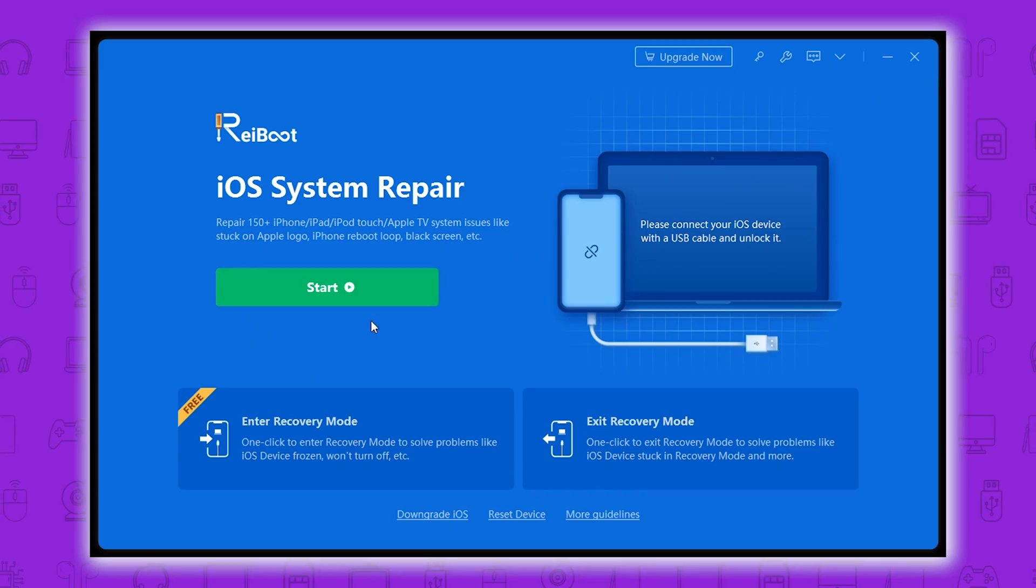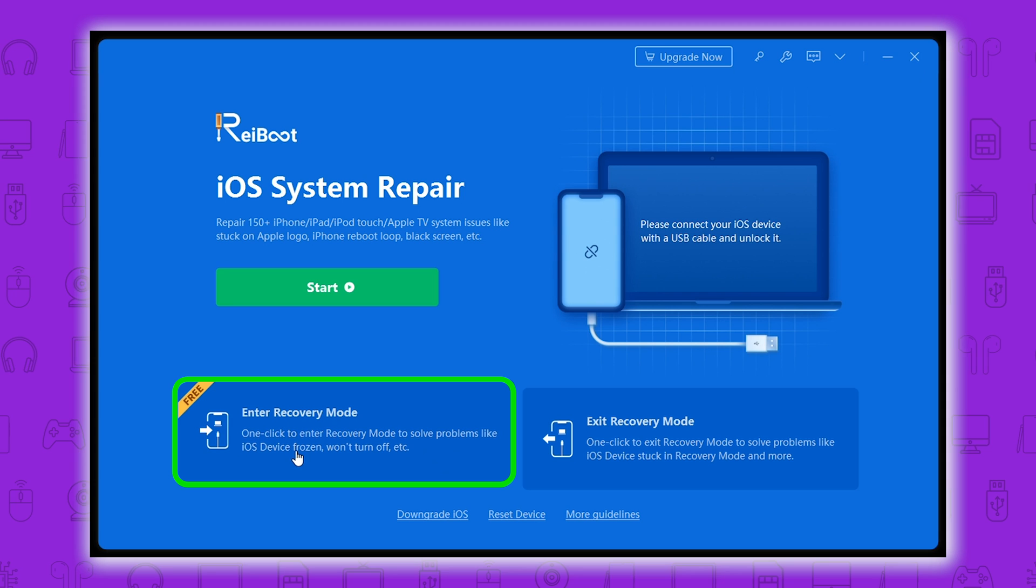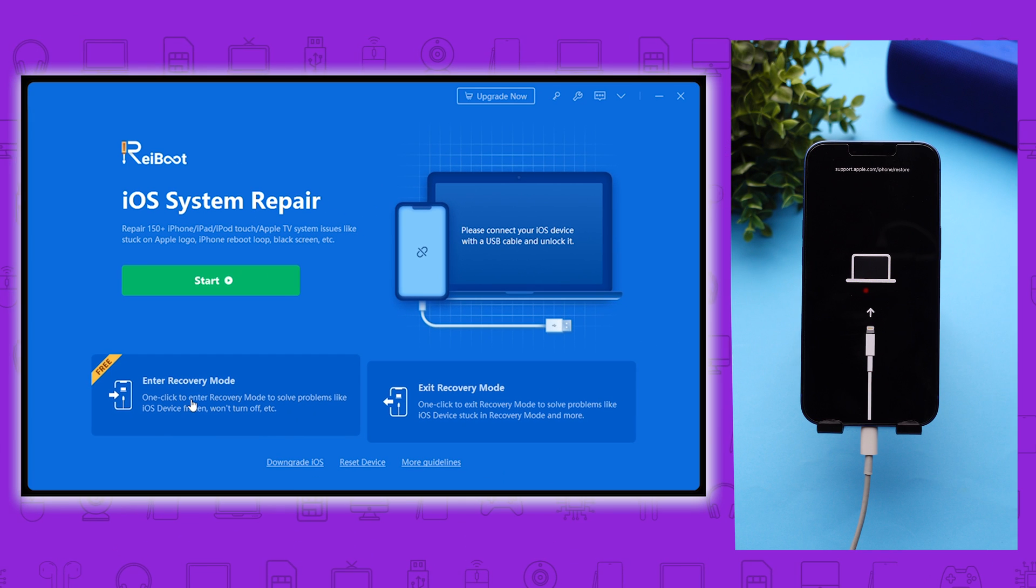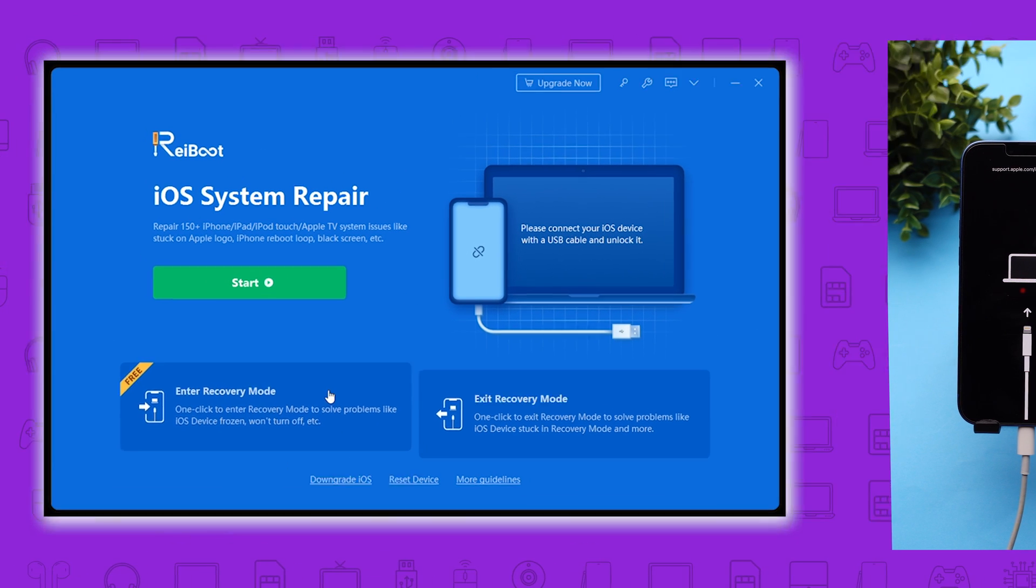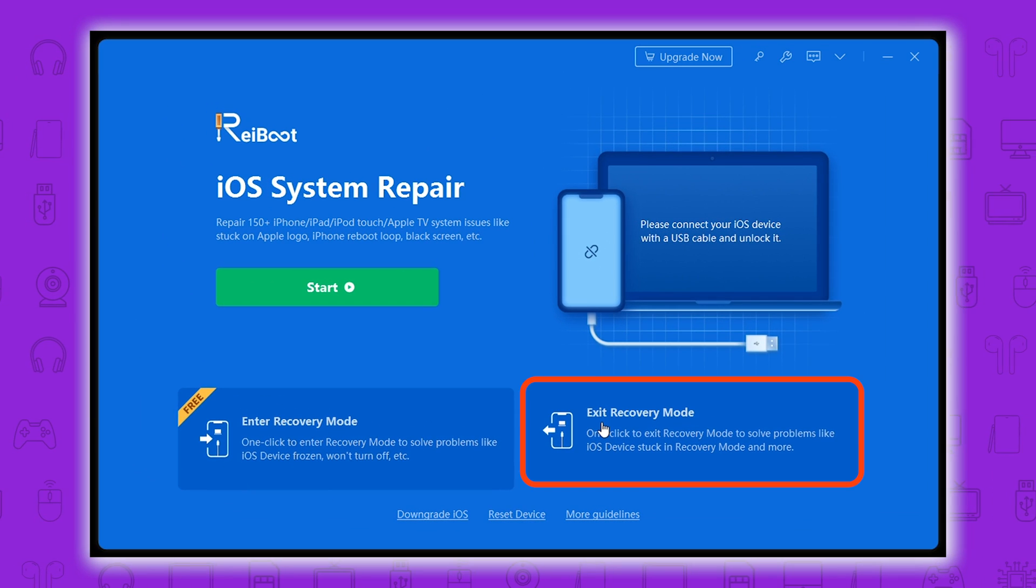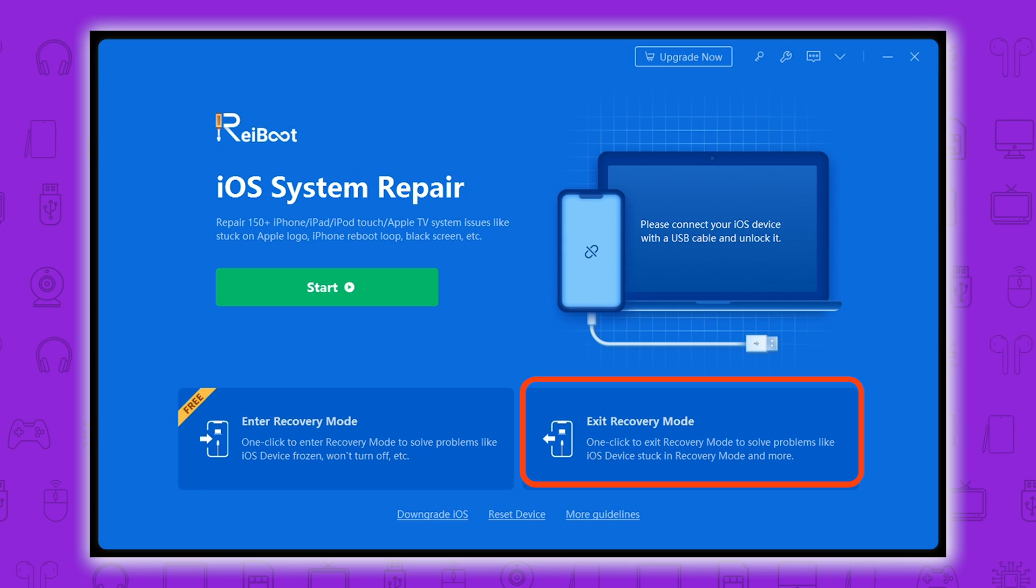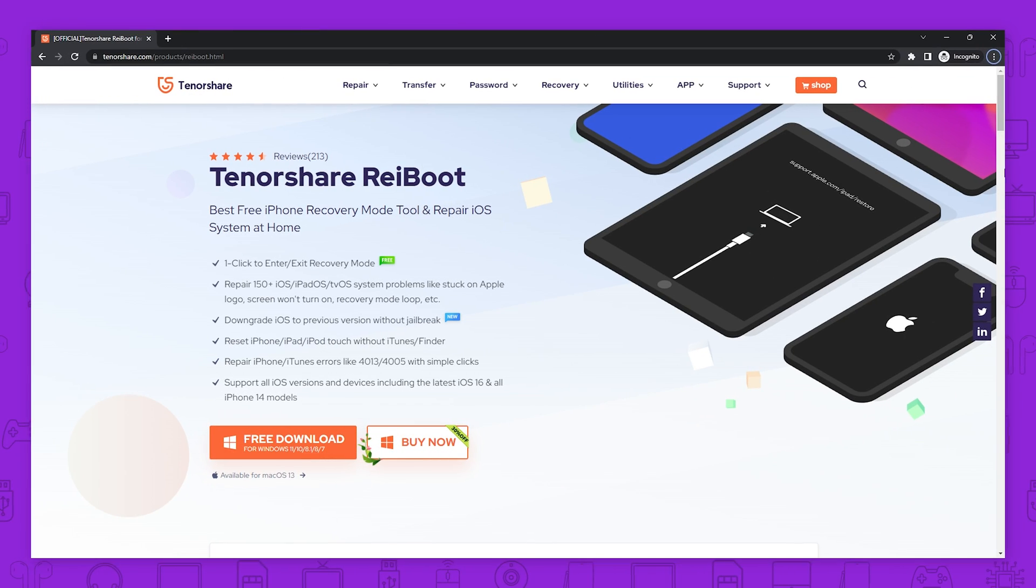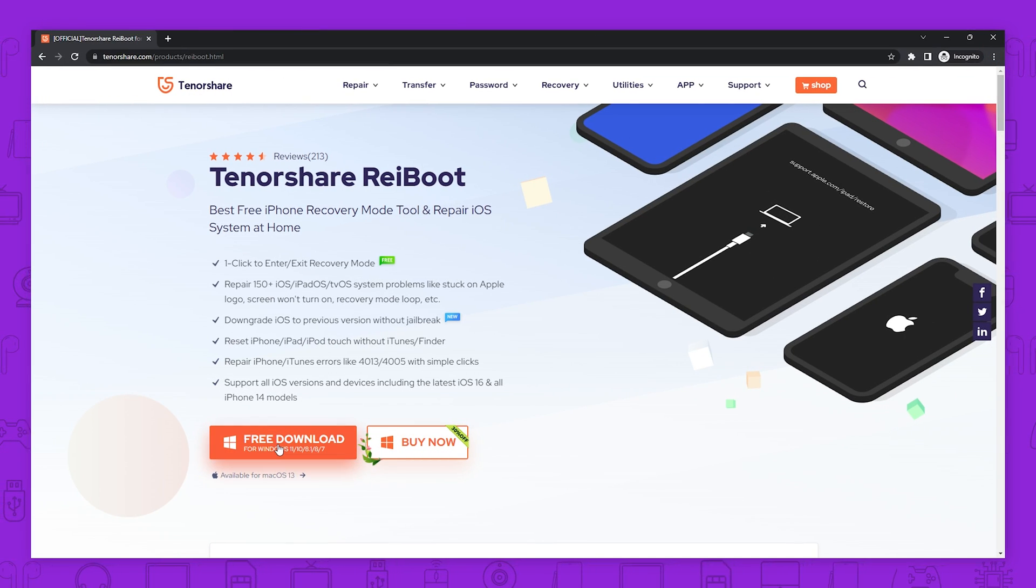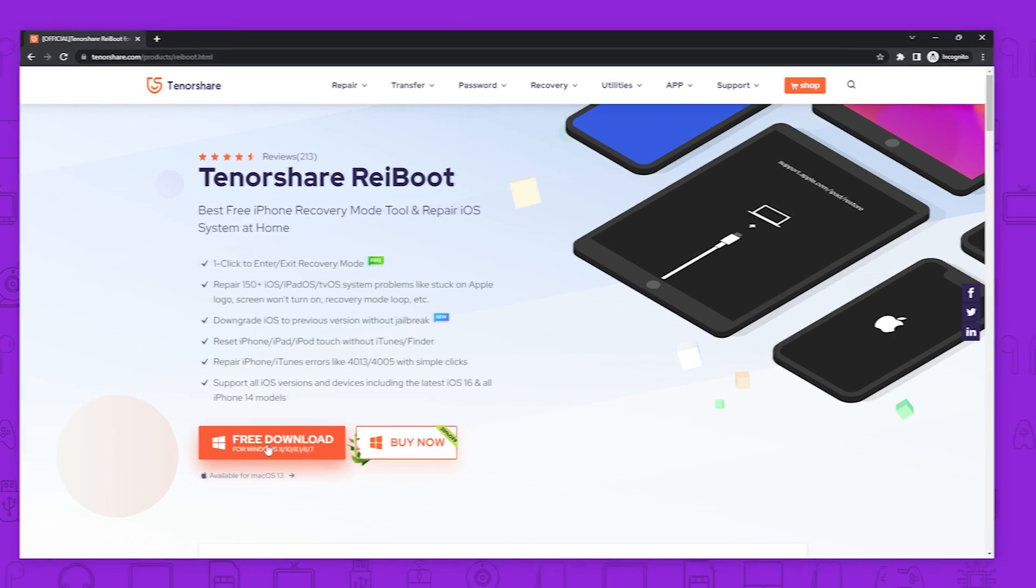On the home page, choose enter recovery mode. Now, your phone enters recovery mode instantly. If you want to exit recovery mode, click this button. With this method, you can easily get rid of the frozen black screen.